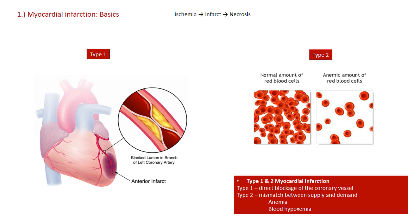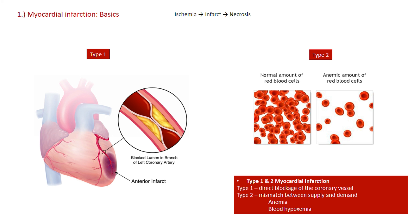We can divide myocardial infarcts into two groups based on pathogenesis. Type 1 infarcts are when we have mechanical blockage of a coronary vessel — for instance a ruptured atherosclerotic plaque — and any tissue downstream from this blockage will be at risk for ischemia and infarction. Type 2 infarcts are when the problem is not in the blood flow through the coronary vessels but rather in the blood itself, such as in severe anemia when there is too little oxygen in the blood to supply tissue demand.